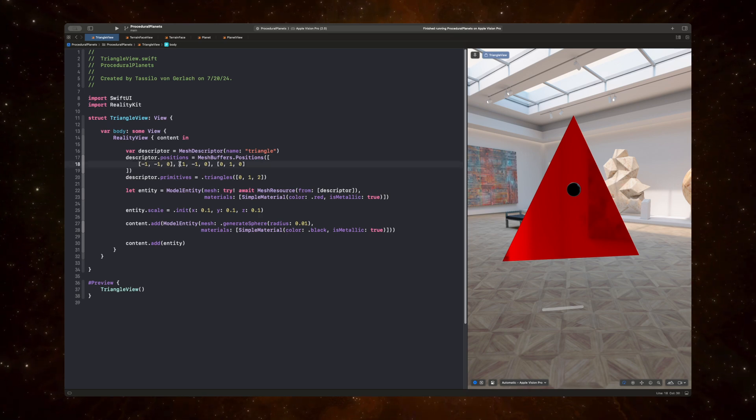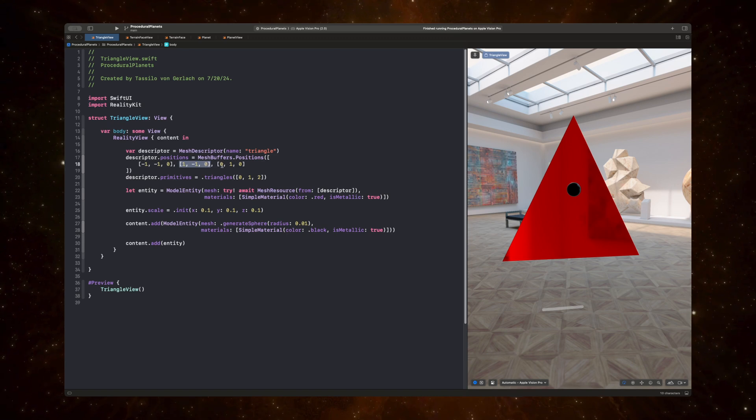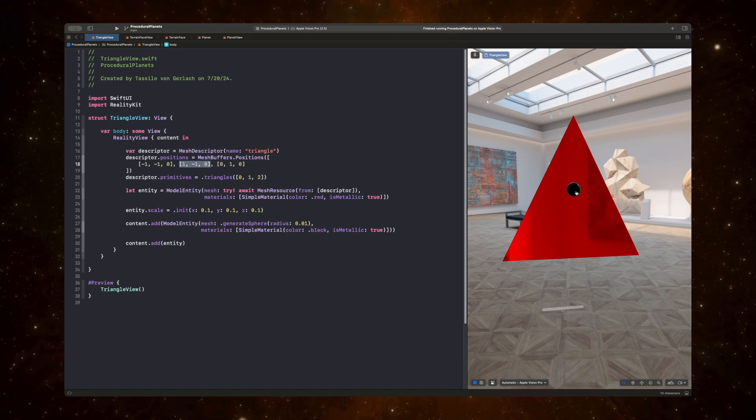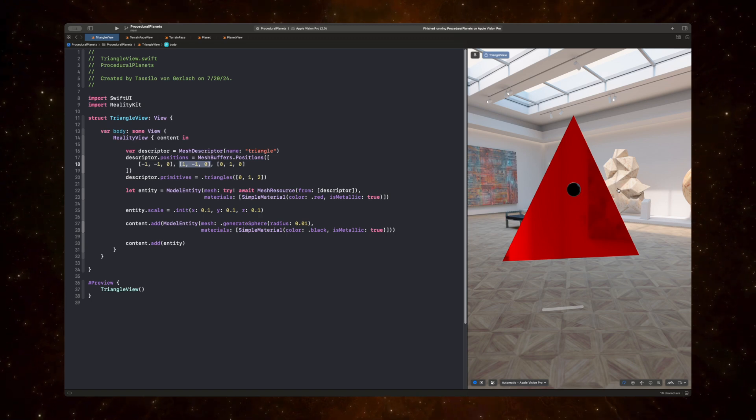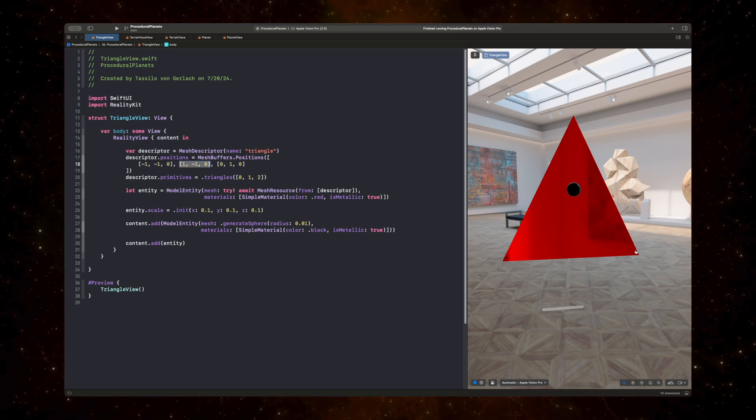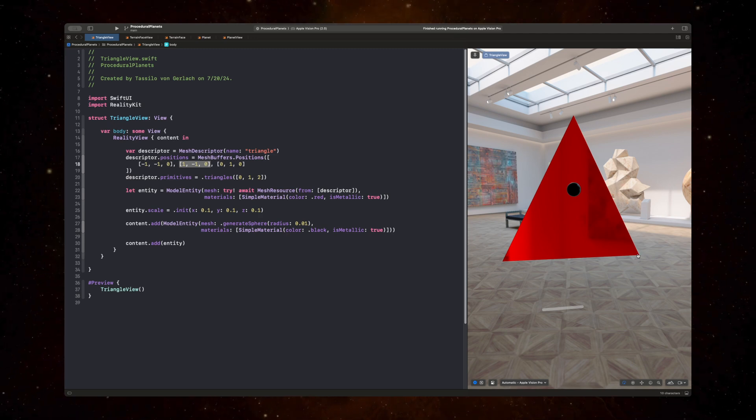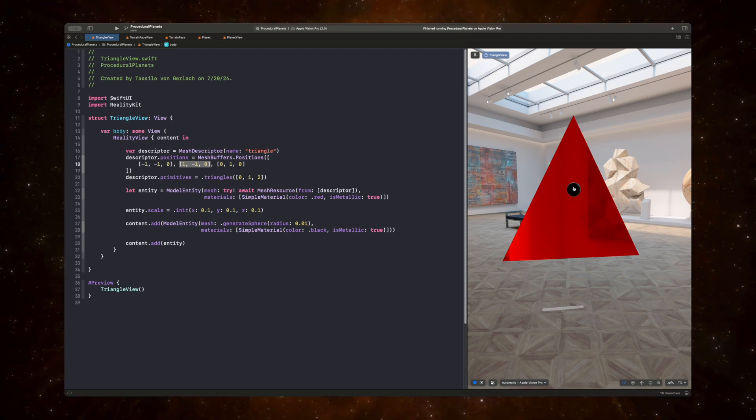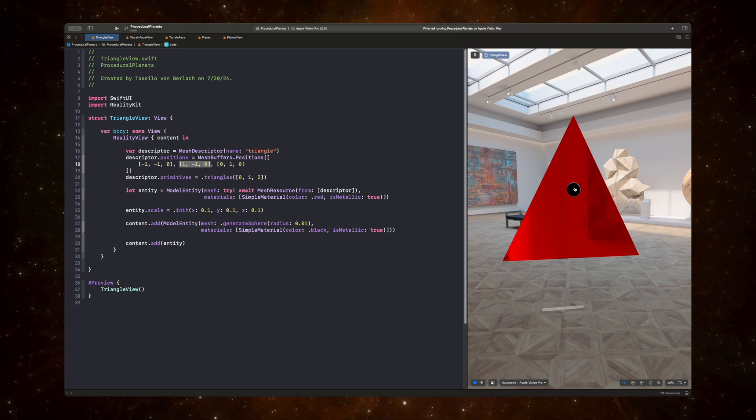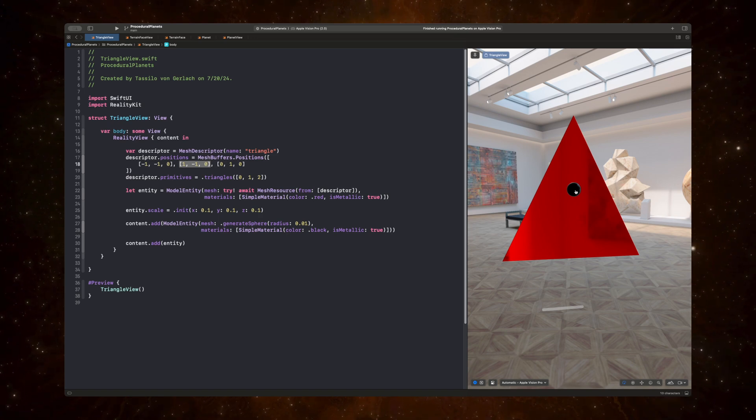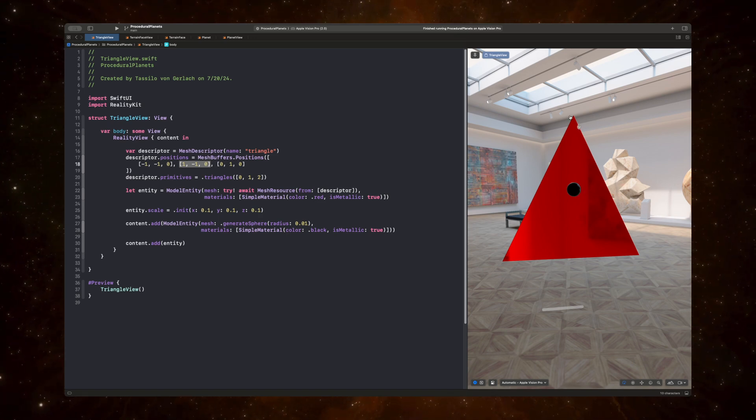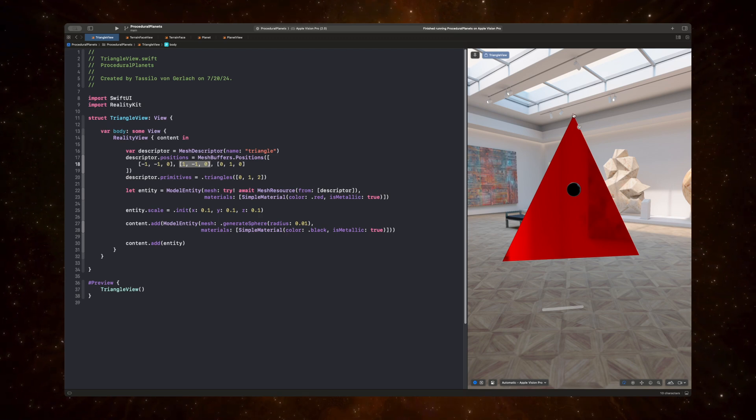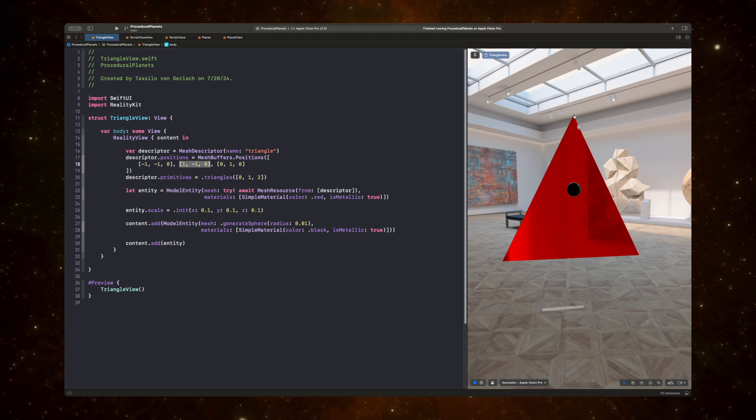Then the middle vertex here is 1, negative 1, 0. And so again, if we start from the origin and we go over 1 on the x-axis and we go down 1 on the y-axis, we are at the bottom right corner of the triangle. And if we're at the origin again and starting at 0, moving across the x-axis 0, we remain at the origin, we move up 1 along the y-axis and we move 0 along the z-axis, we're at the top corner of the triangle.